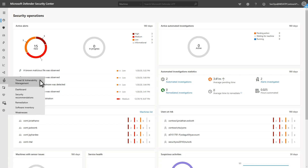Getting started with TVM is easy. Once you have your machines onboarded to Microsoft Defender ATP, you quickly start getting insights. The TVM dashboard is in the Microsoft Defender Security Center under Threat and Vulnerability Management.